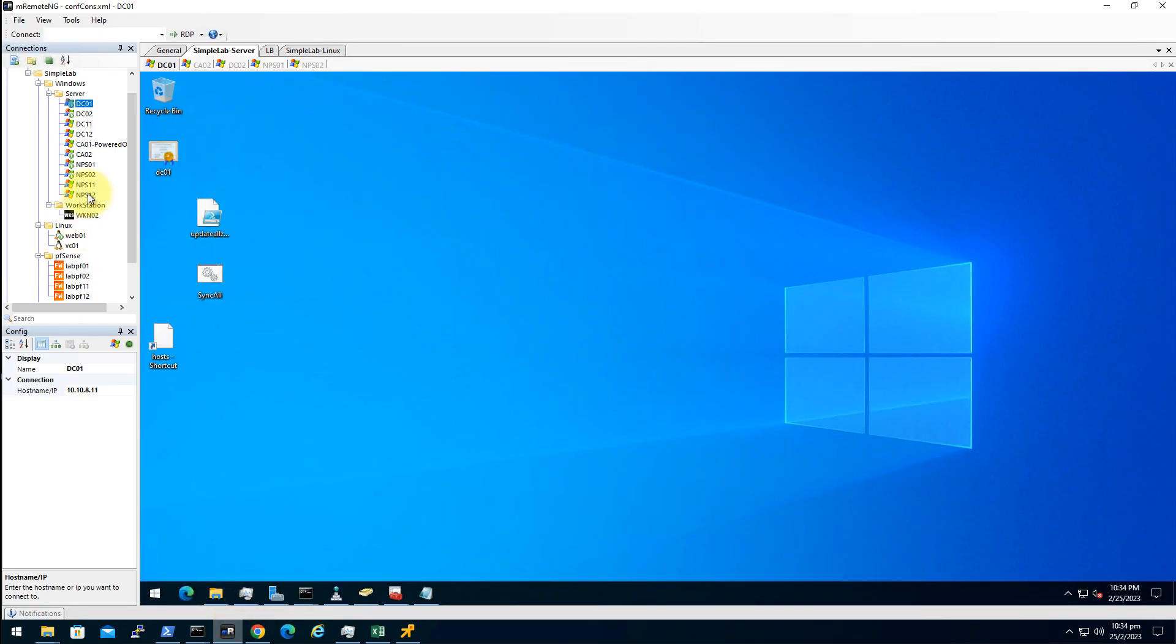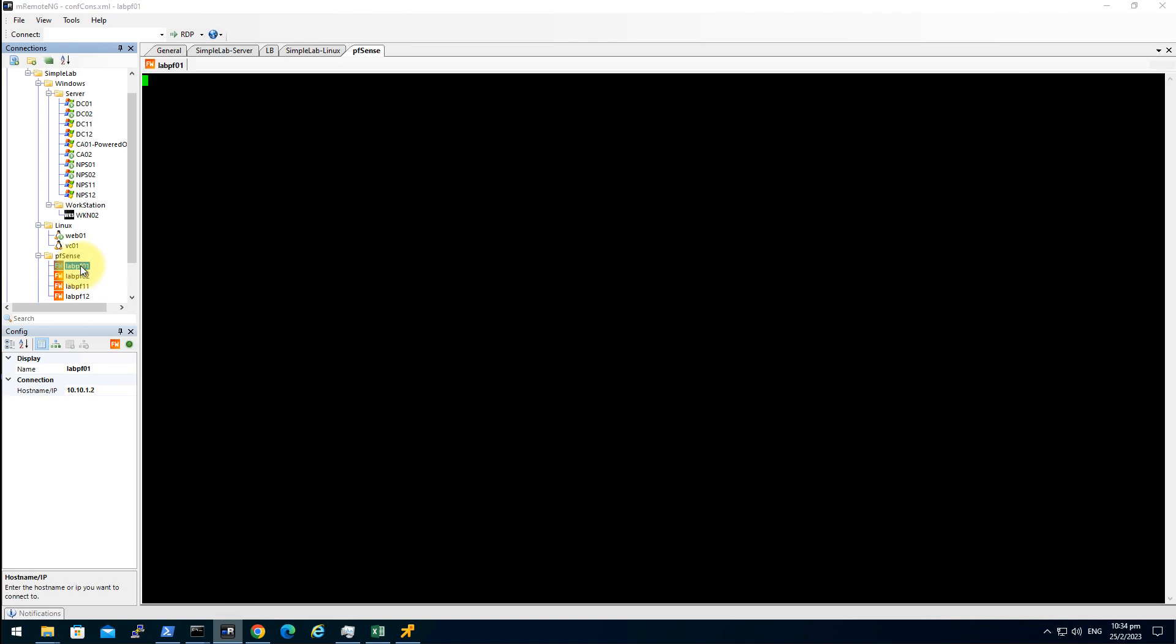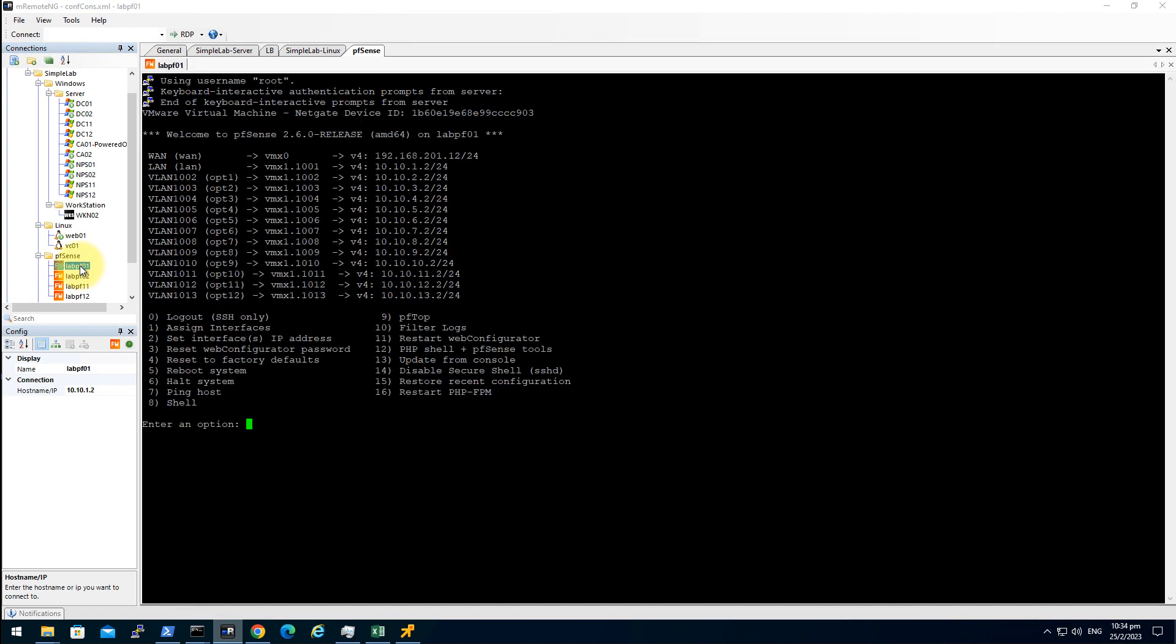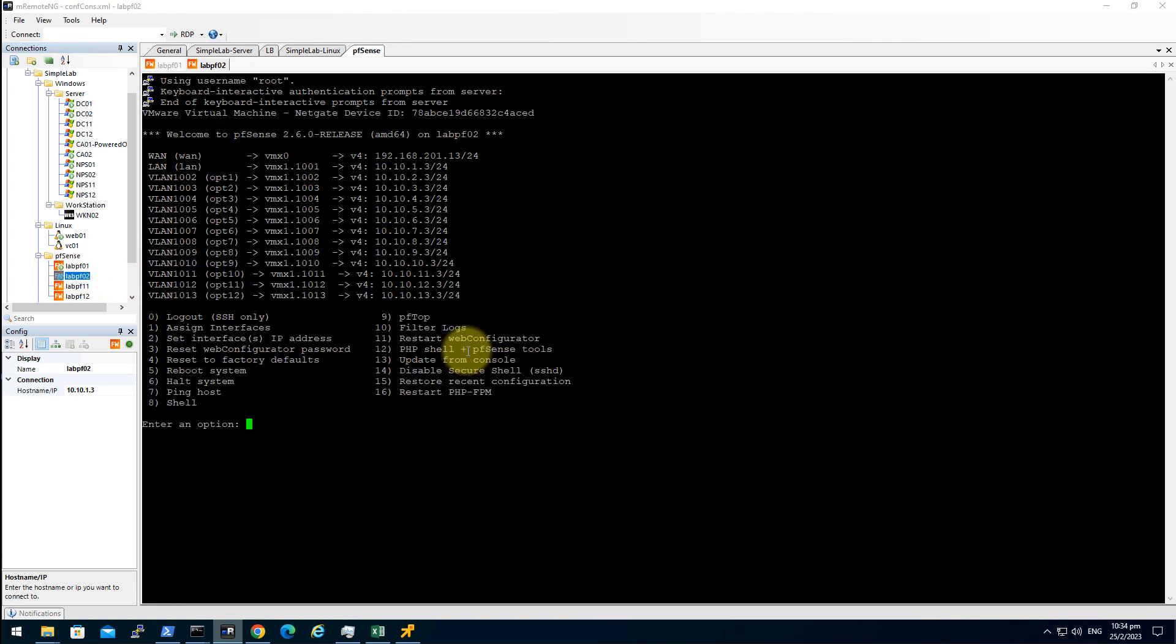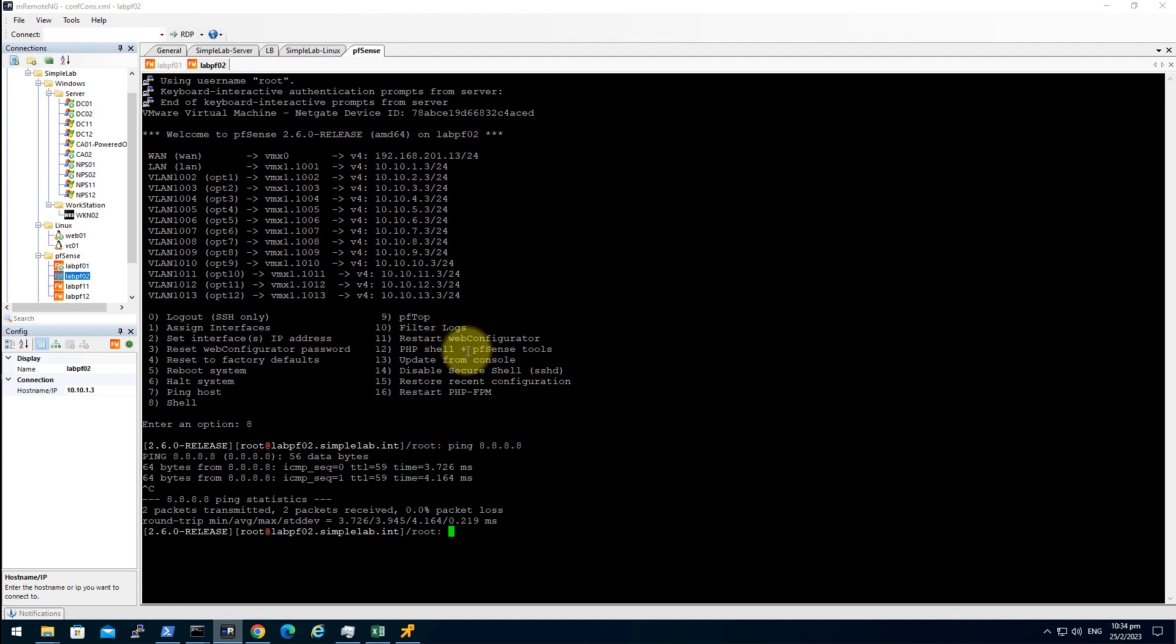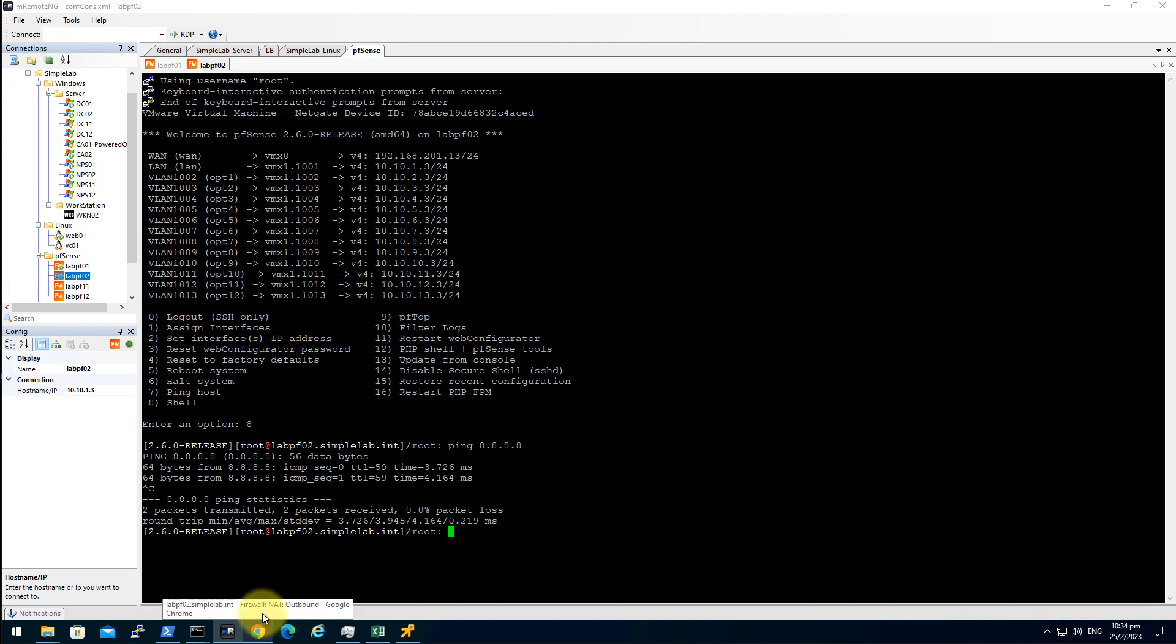Let's login to the secondary pfSense, shell ping, and then we have to achieve the HA function.